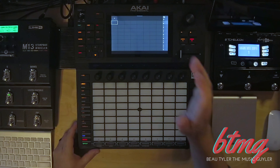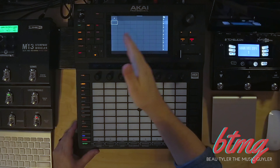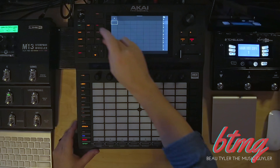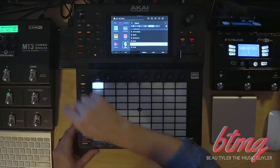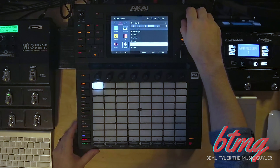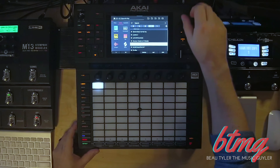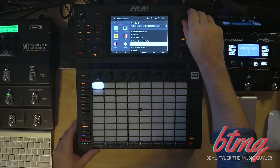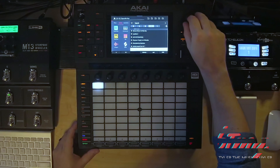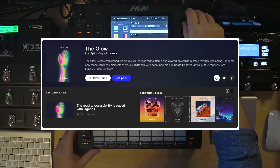I'm gonna load a sound into our sample pool. To do that, hit Load and find your sample. In this case, I'm gonna use the one I used in the Kung Fu video from a pack called The Glow that I got on Splice.